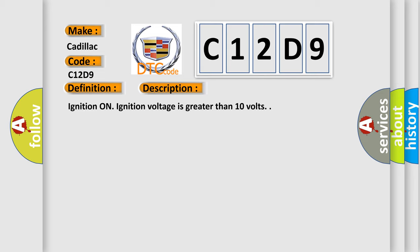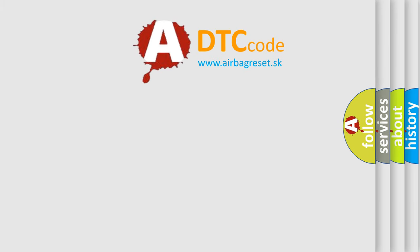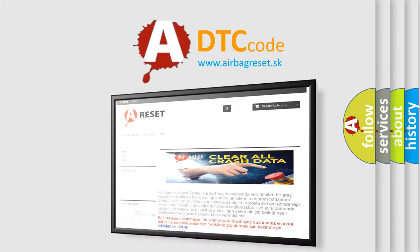Ignition on, ignition voltage is greater than 10 volts. This diagnostic error occurs most often in these cases: The EBCM detects an internal malfunction. The Airbag Reset website aims to provide information in 52 languages.